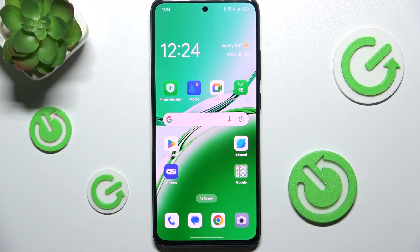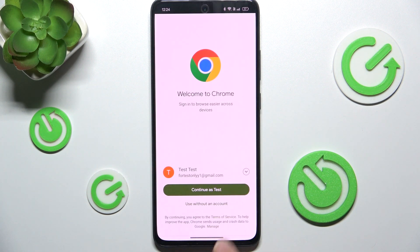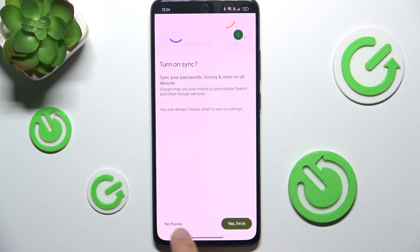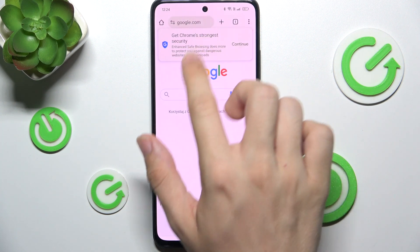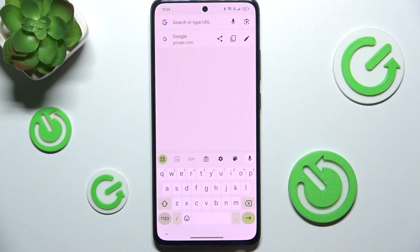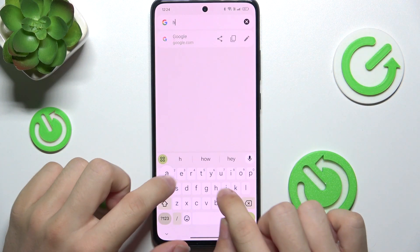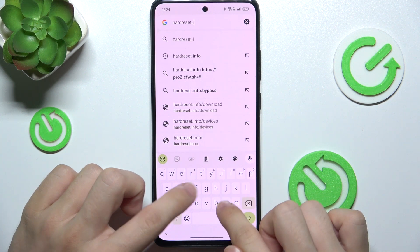To add a website shortcut, go to Google Chrome and search for the website. Let me first configure Google Chrome — got it — and now search for the website. It's going to be hardreset.info.